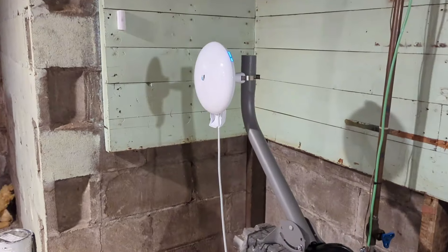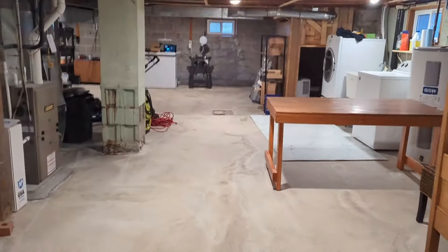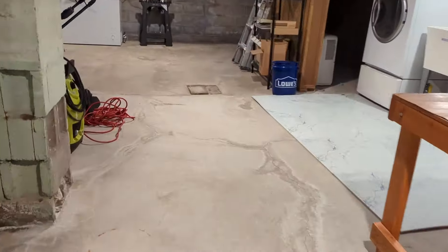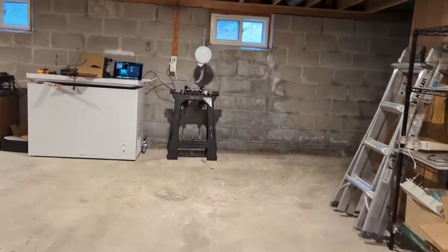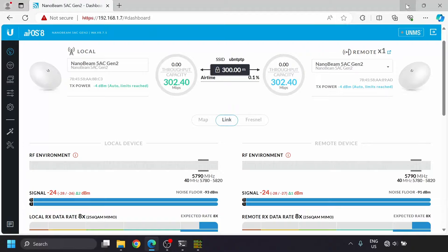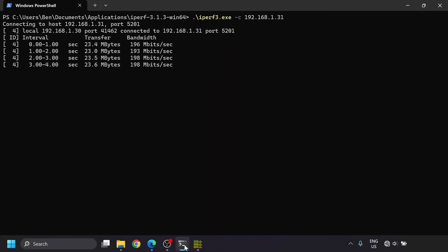To test out the nanobeams, I set them up about 40 feet away from each other with a laptop running iperf 3 on each side. The signal strength, even with the bridges automatically dialing back their transmit power, is very strong due to the good antenna that Ubiquity put in there.